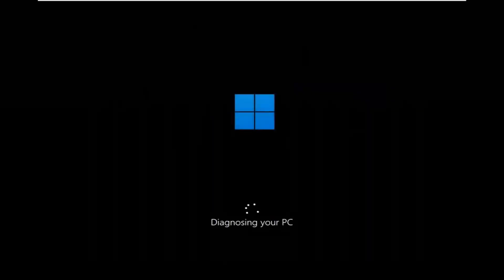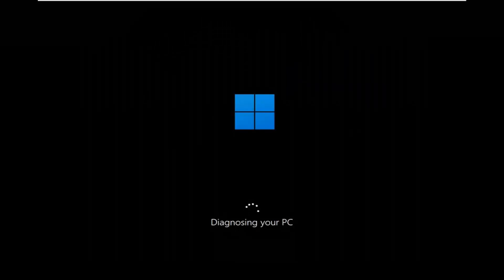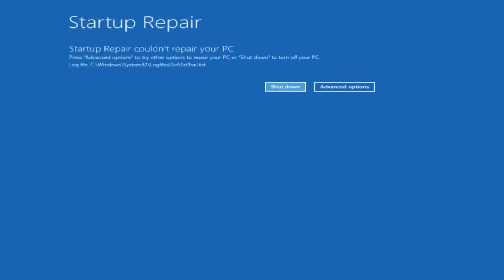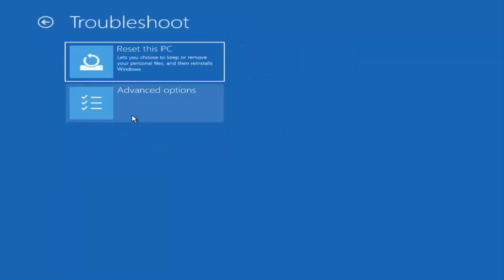Okay, so you can see it could not repair PC. That was our first option we could try. Something else if we go back into advanced options here and then select troubleshoot.